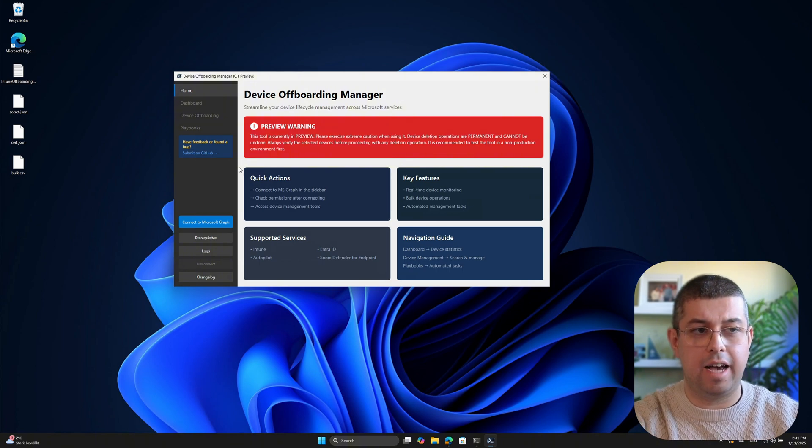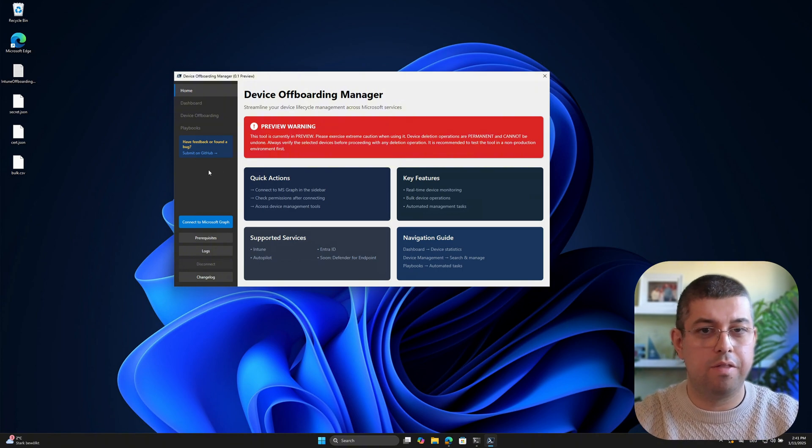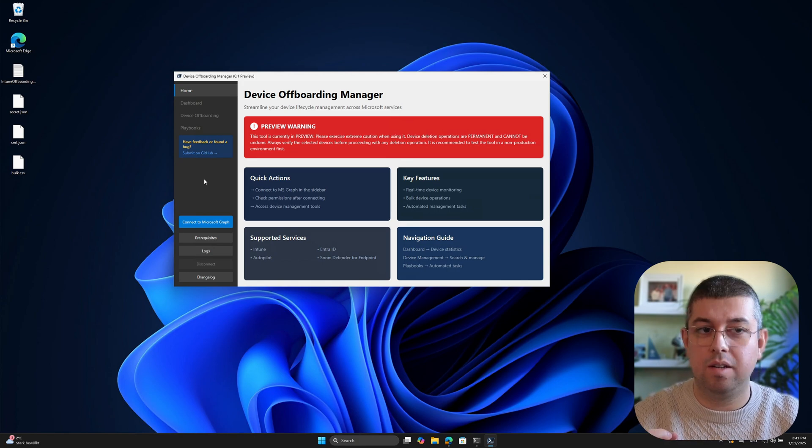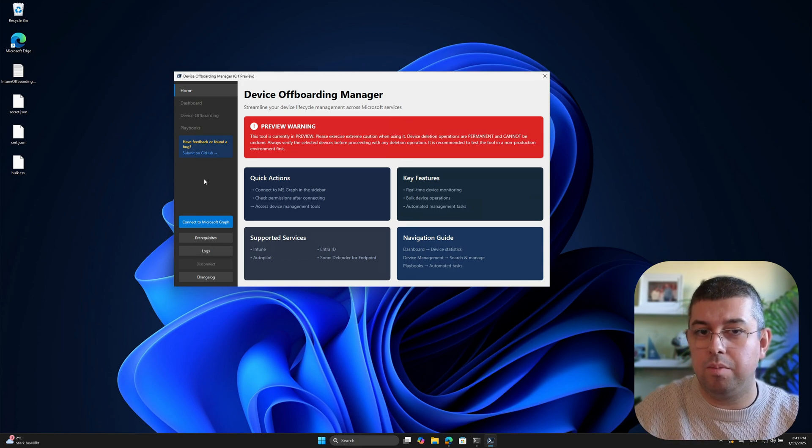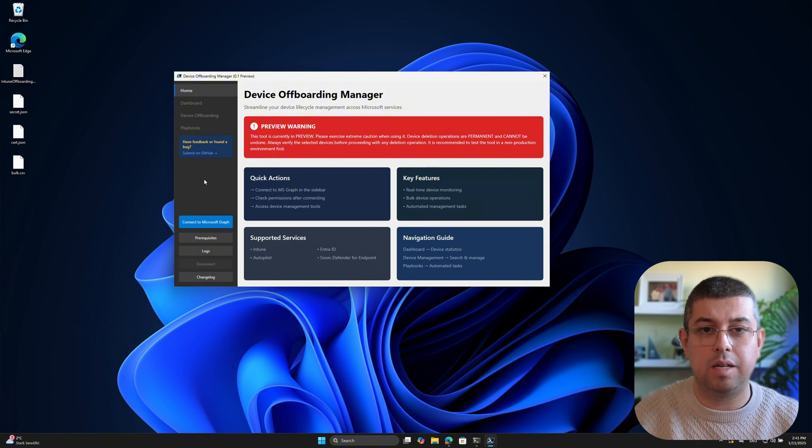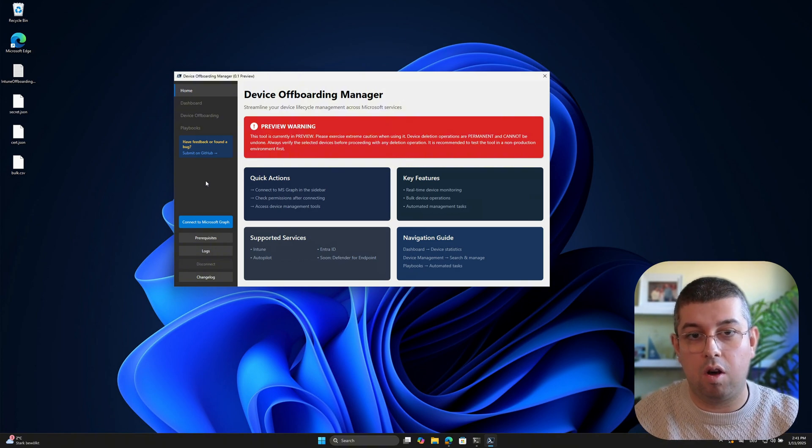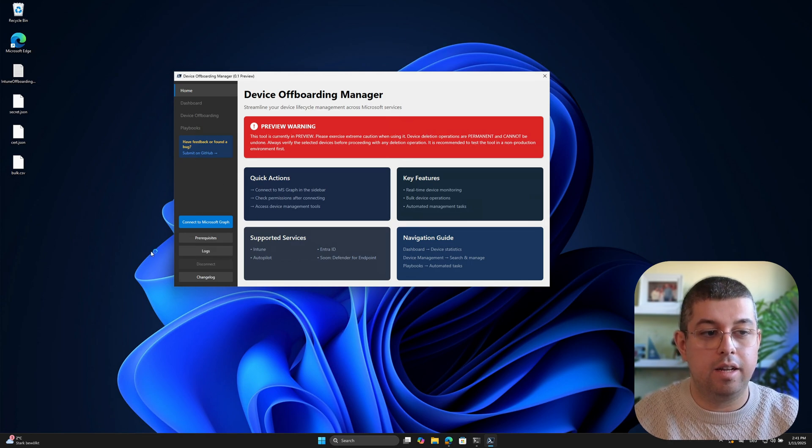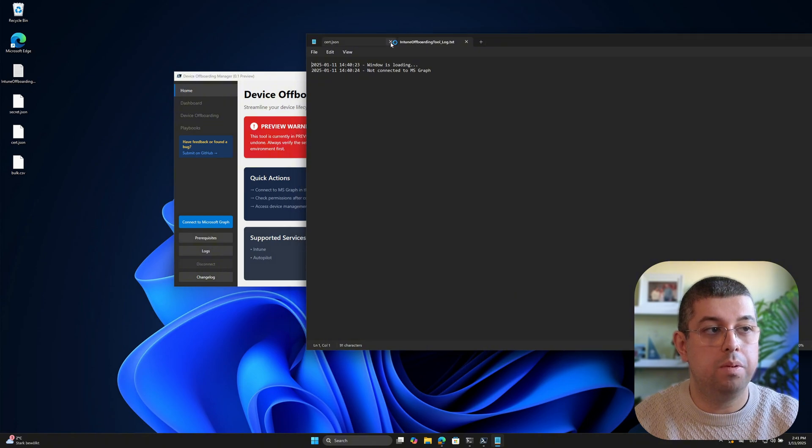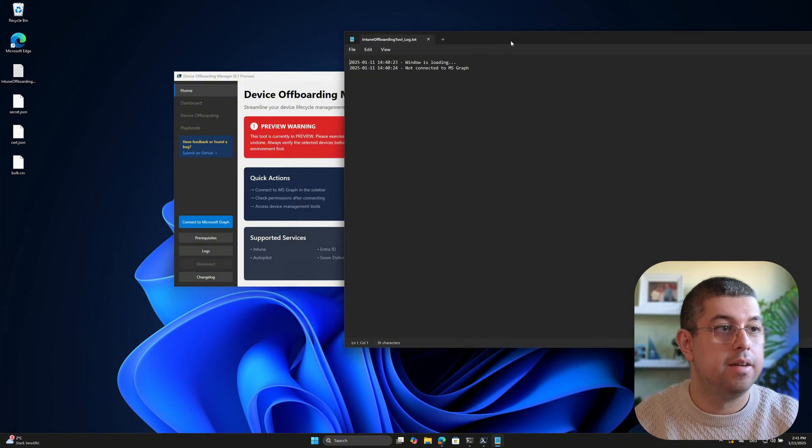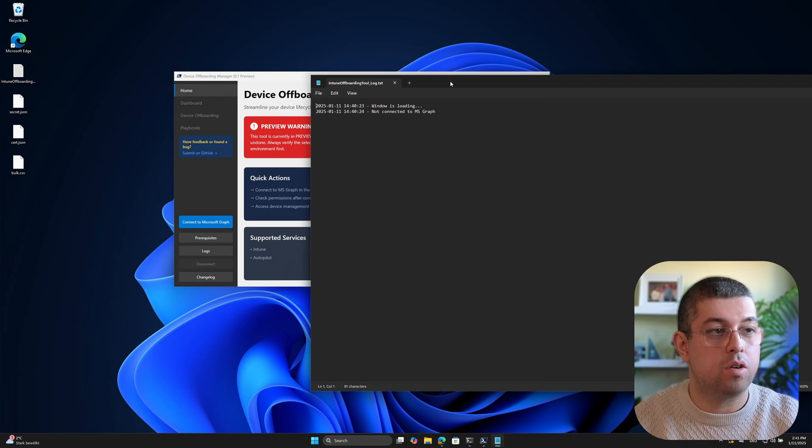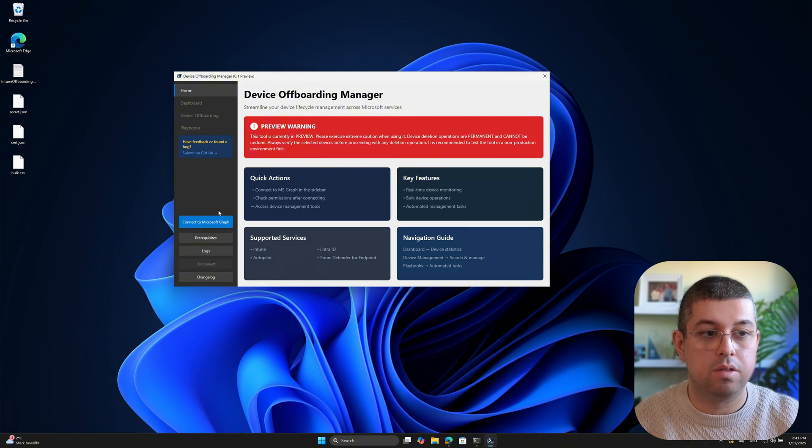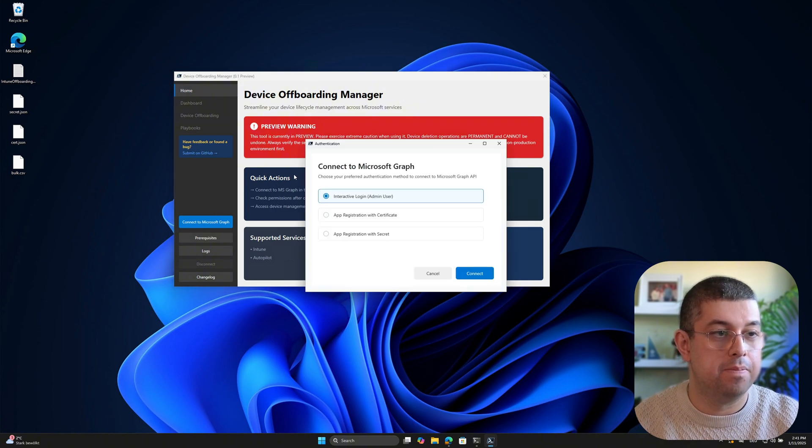And one of the most important things, because this is a preview, so if you have issues and you give feedback or create an issue on the GitHub repository, the most important thing that I need from you is the log file. And with this click on the logs, it will just open the log file. And it tells me I'm not connected to MS Graph. But I also see that when I look at the sidebar menu.